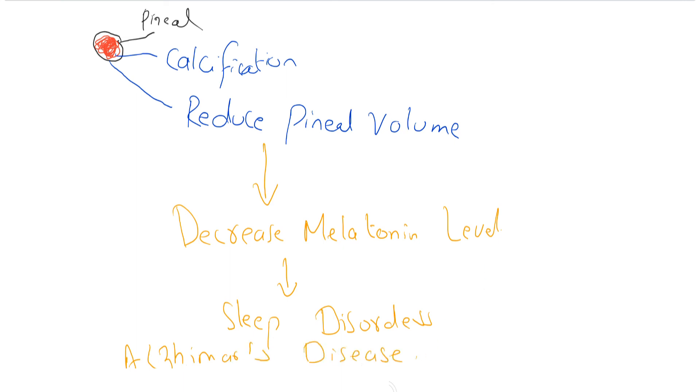Alzheimer's disease is a globally common neurodegenerative disease and it is associated with pineal gland dysfunction.